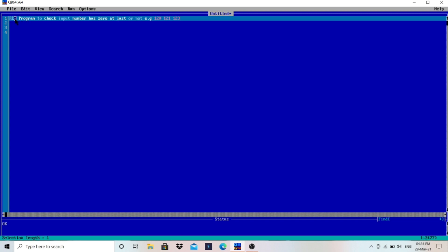REM is used to write a comment in the program. I have used here REM to describe the program: check if input number has zero at last or not. For example, 120 has zero at last, 121 has one at last, 123 has three at last. So we have to check whether that number has zero at last or not.